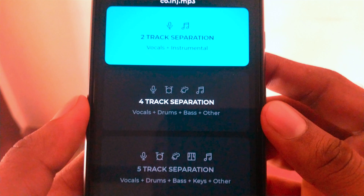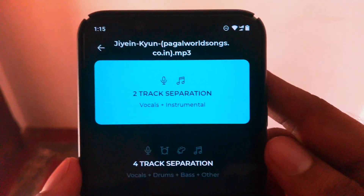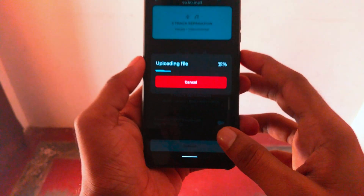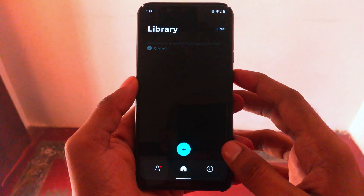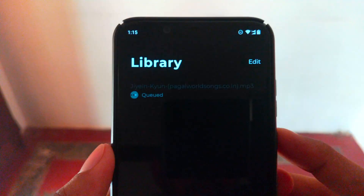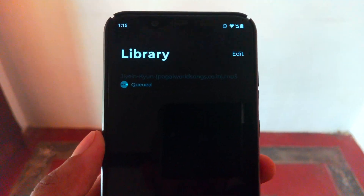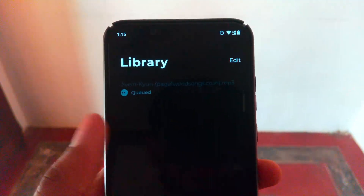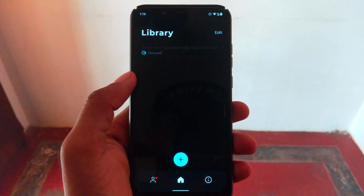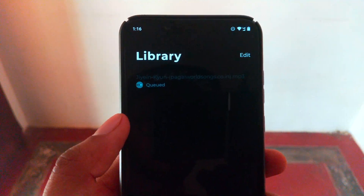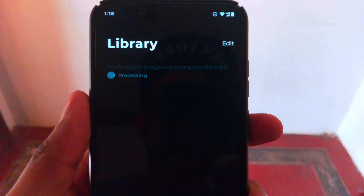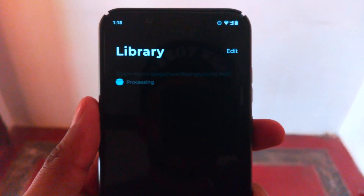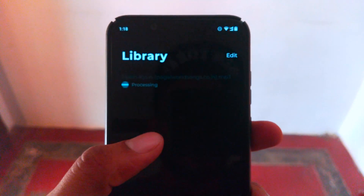For now I'm going with a simple two-track separation — selecting that and submitting it. It uploaded the file as you can see on the screen and the process is queued. Once it uploads and analyzes the file, it starts processing, which will take a couple of minutes.